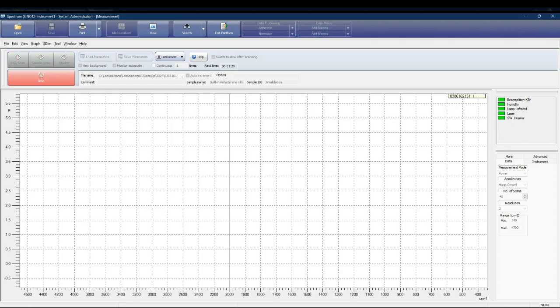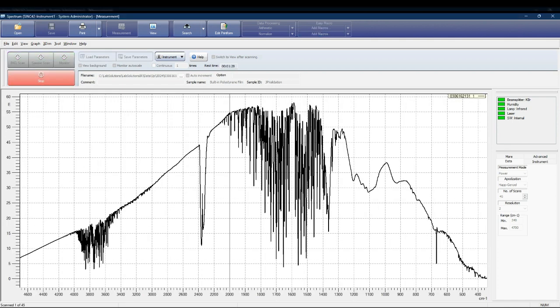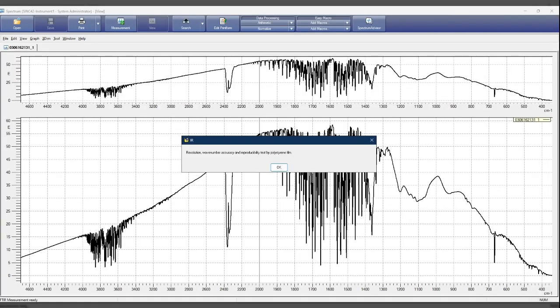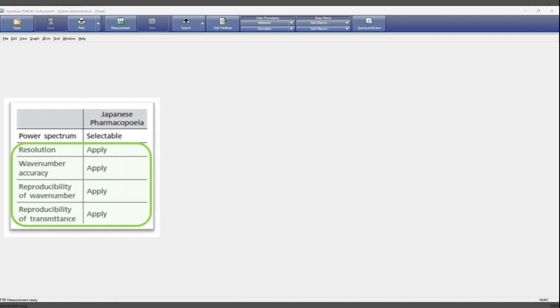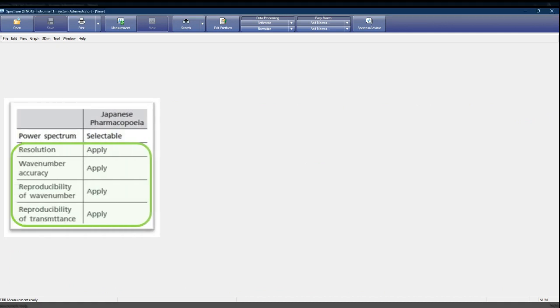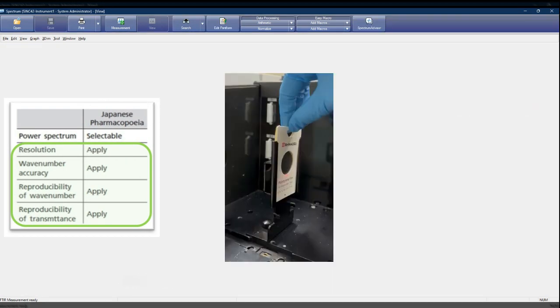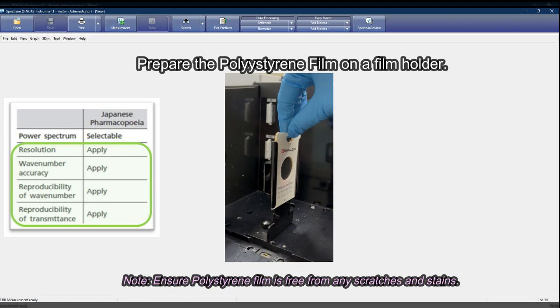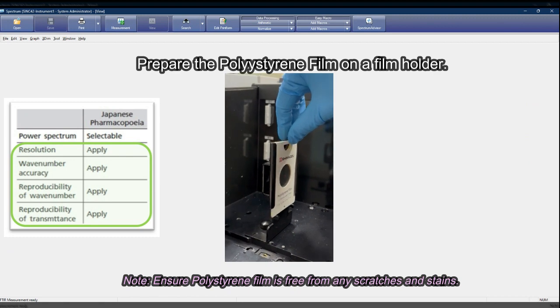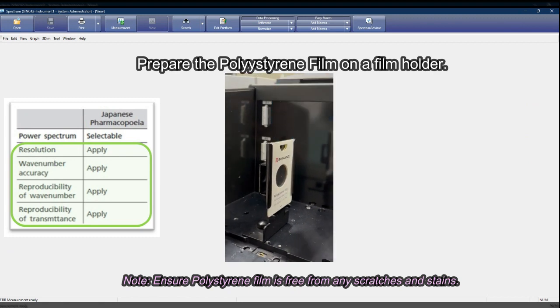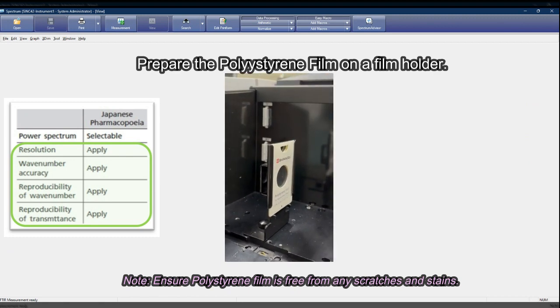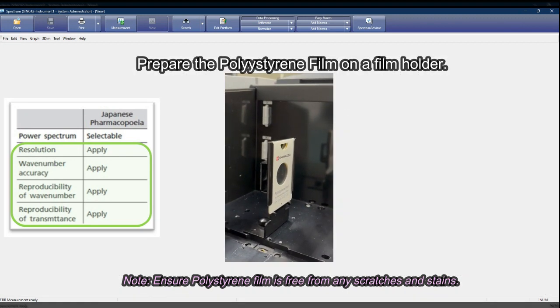After power spectrum is done, JP Validation will go through resolution and reproducibility checks. This section requires the use of a film holder and polystyrene film.